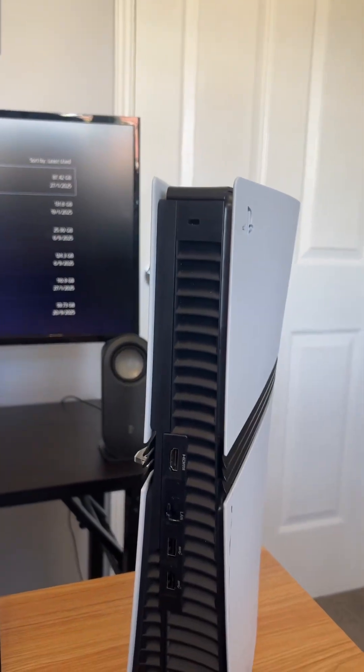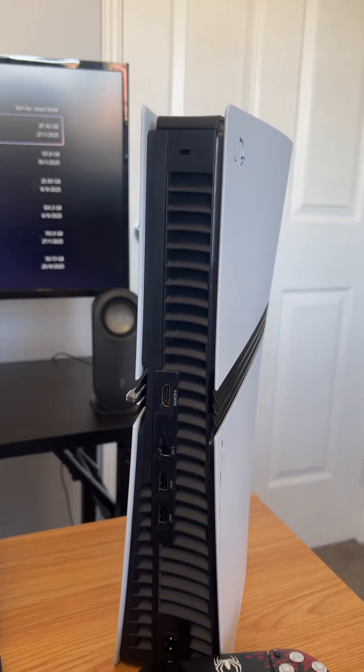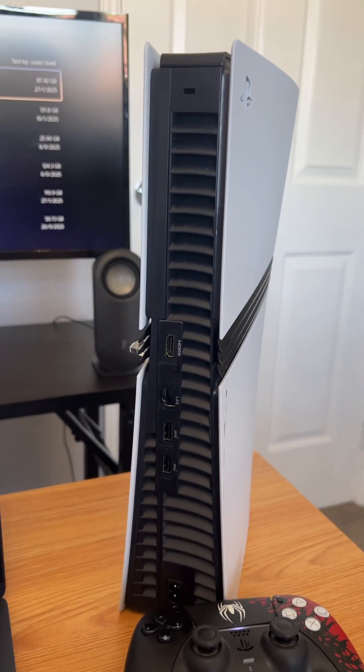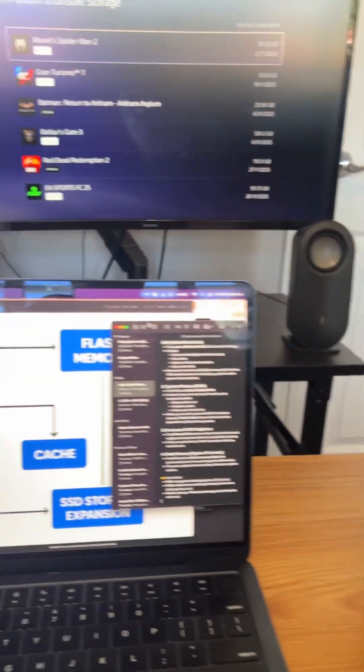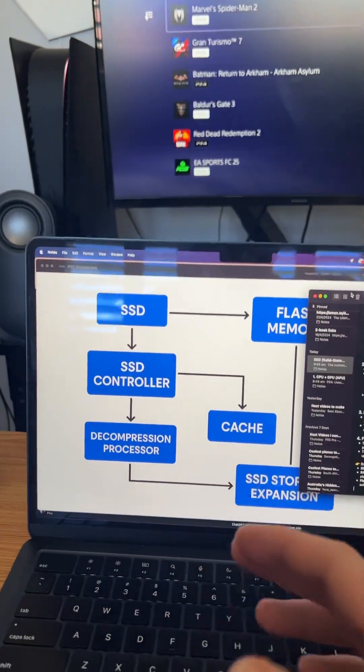You ever wonder how storage actually works on the PlayStation 5? Well, in this video, let's explain it with this flowchart.